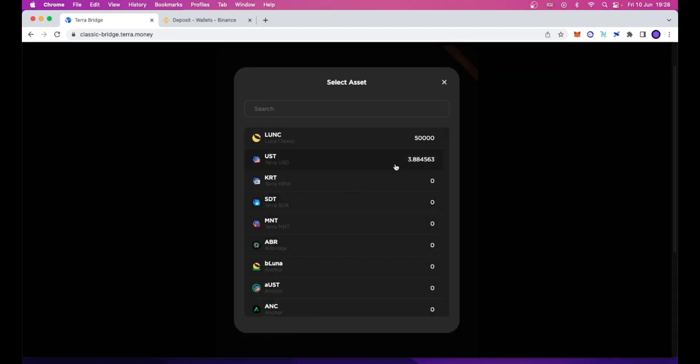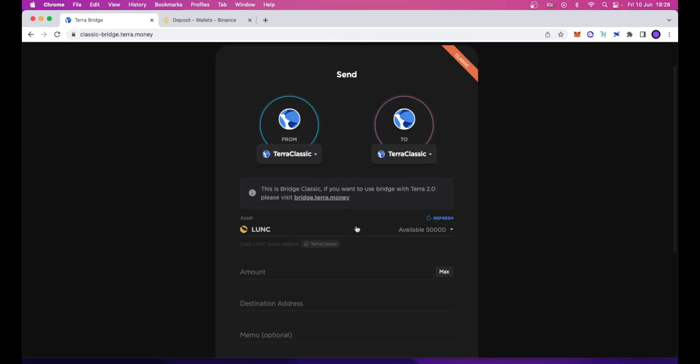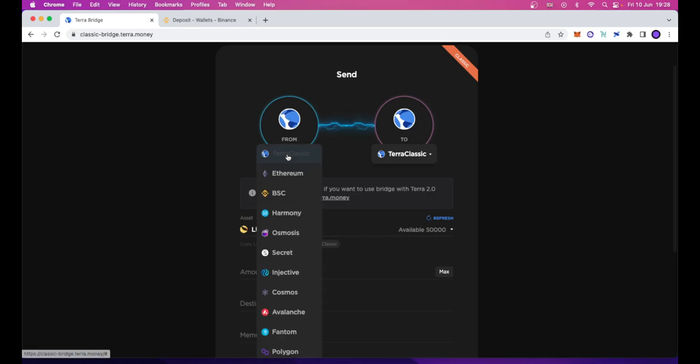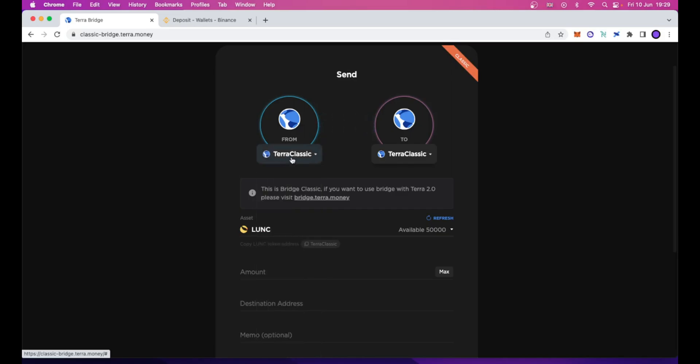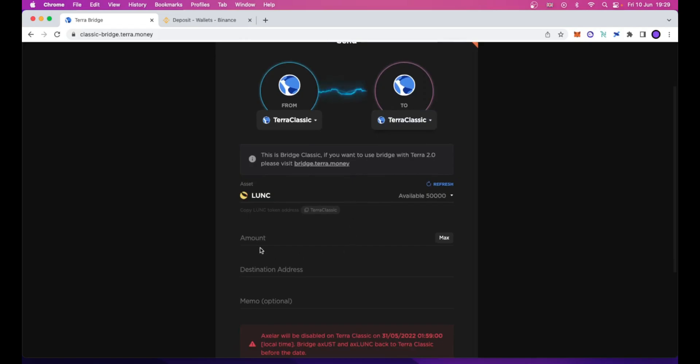I have in my wallet the UST and the 50,000 Luna Classic tokens. Let's select Luna Classic. Then, here you have the FROM chain, and be sure to select TerraClassic. And also TO chain, be sure to select TerraClassic. Then we can move down.